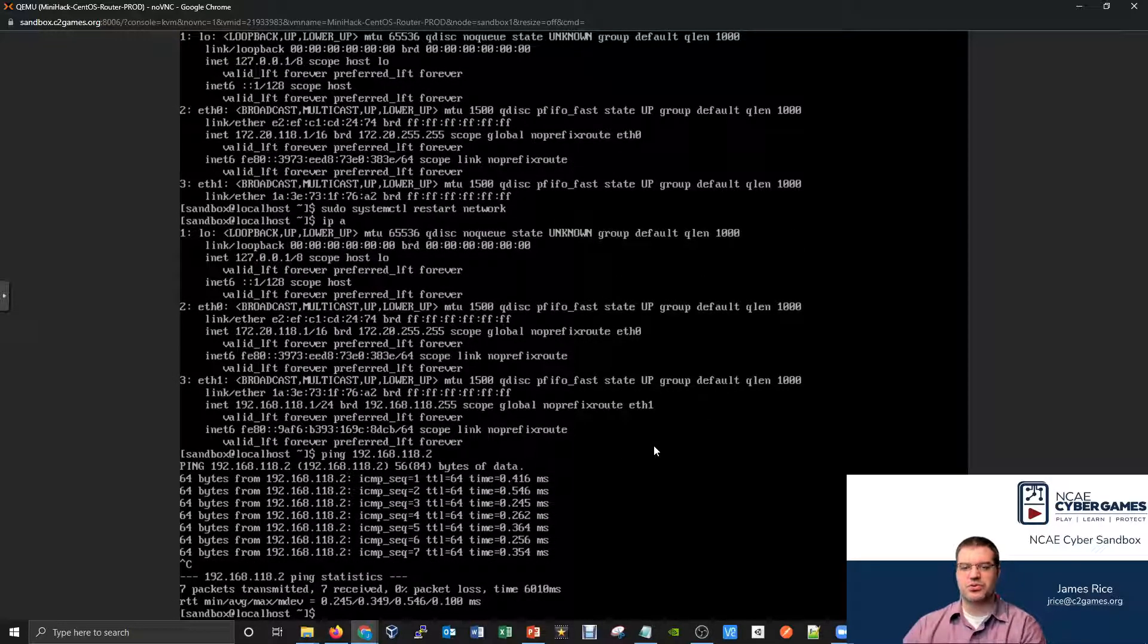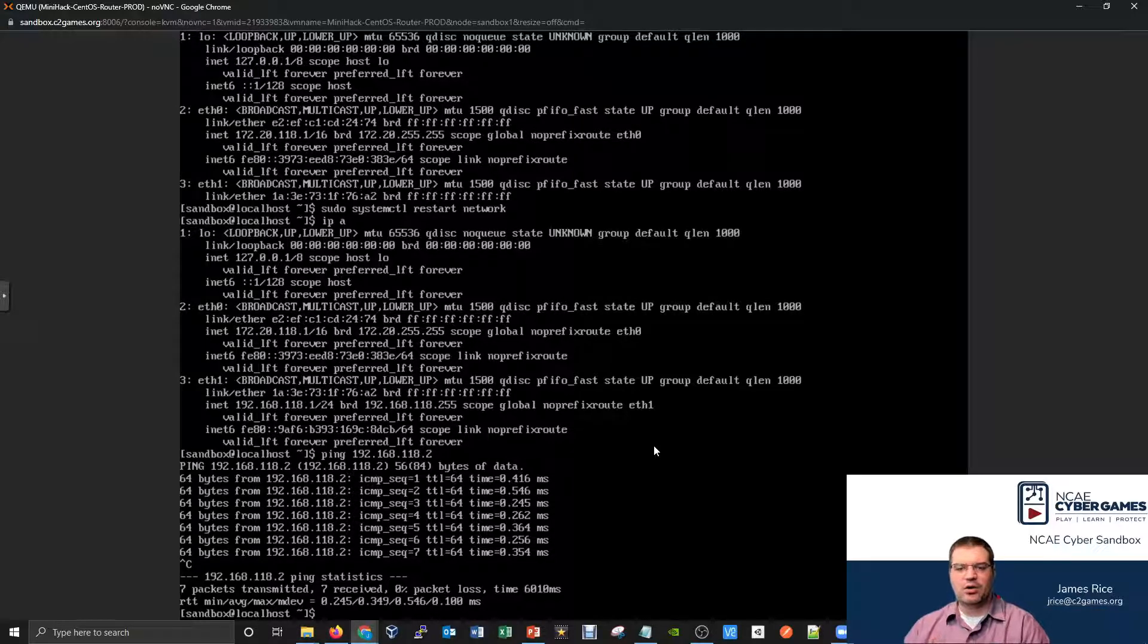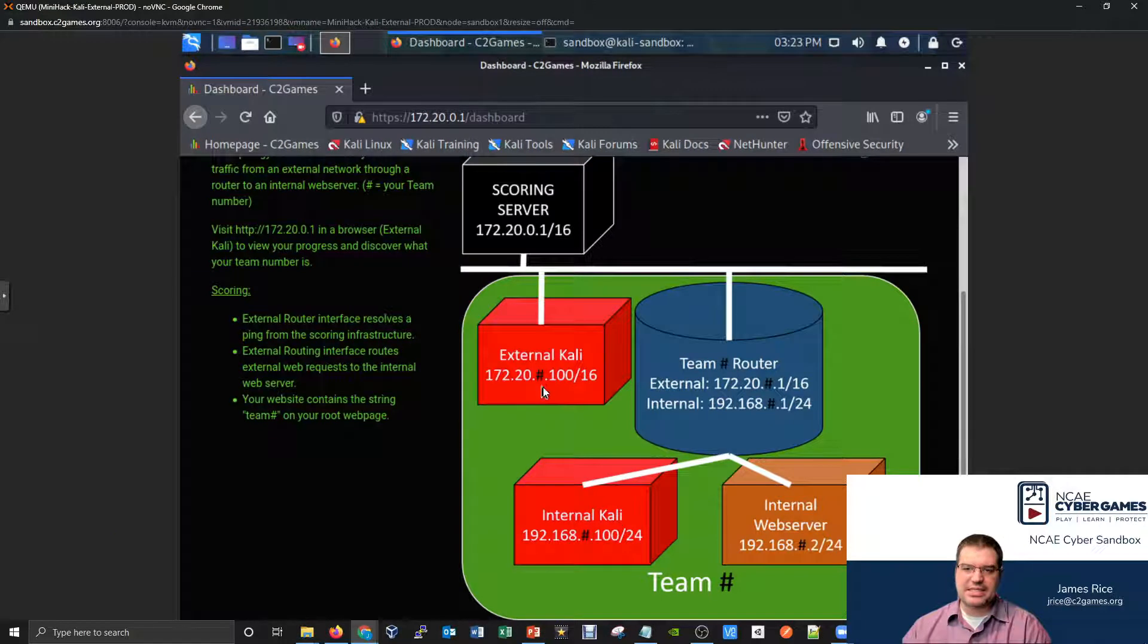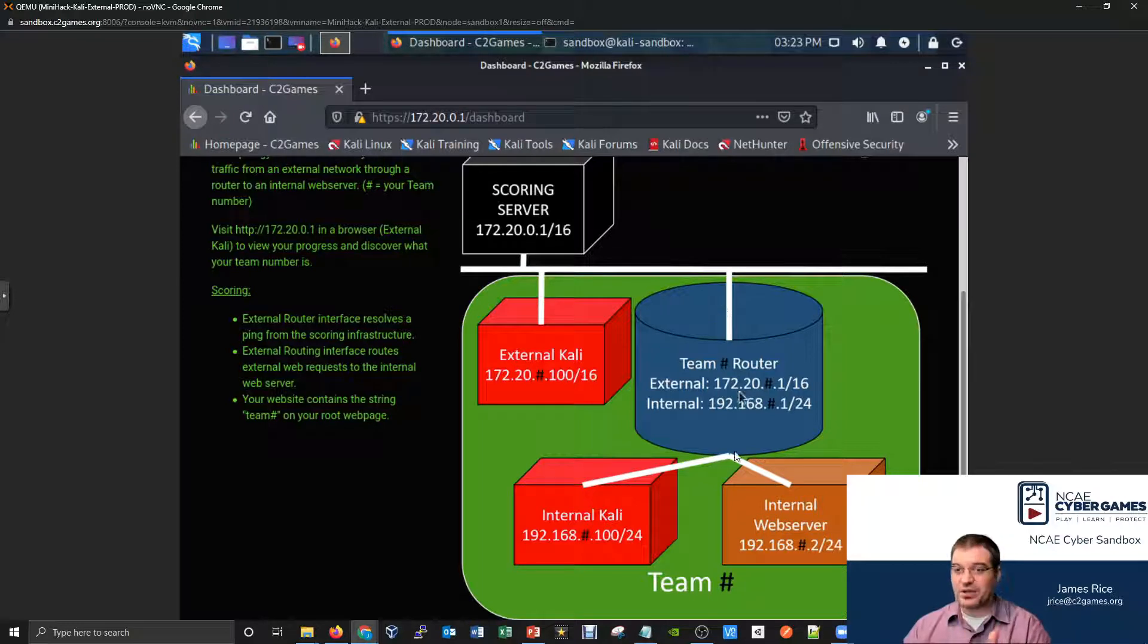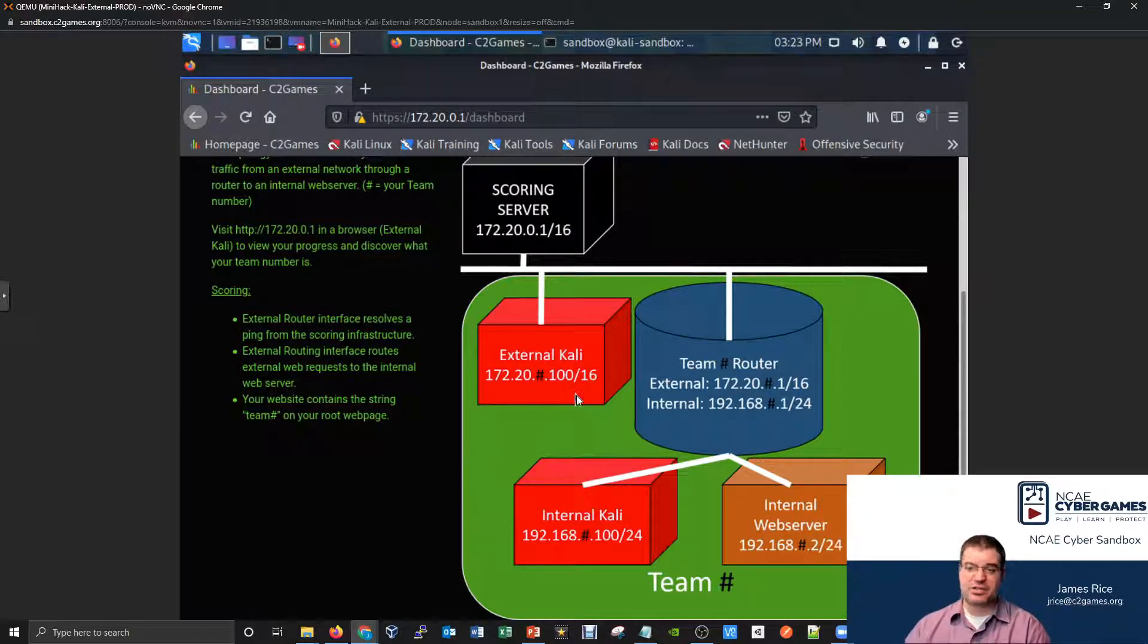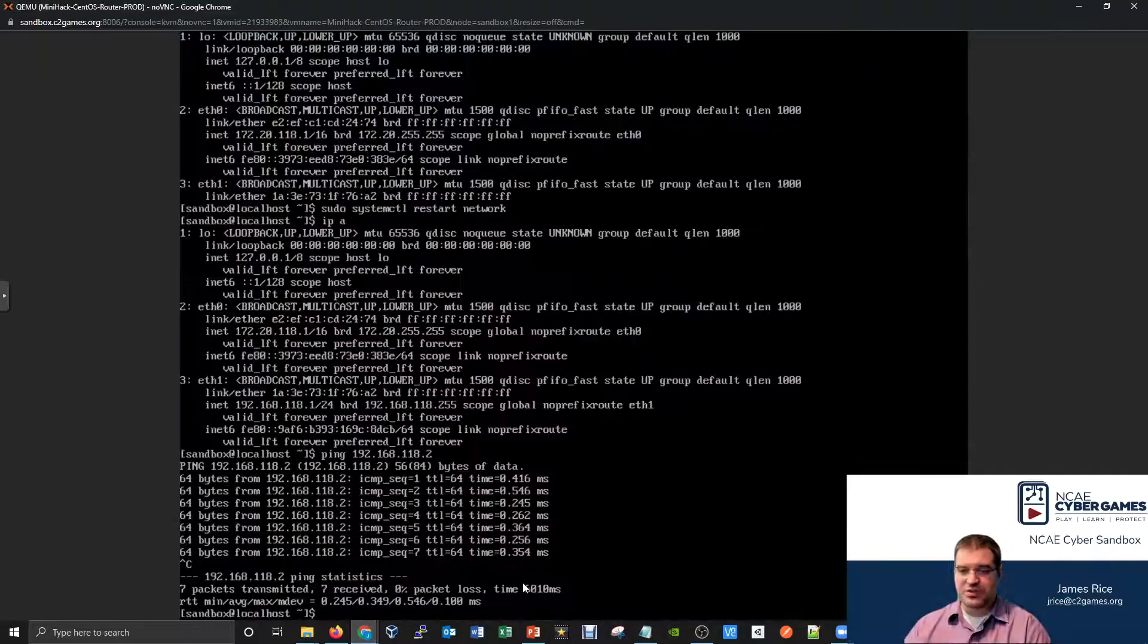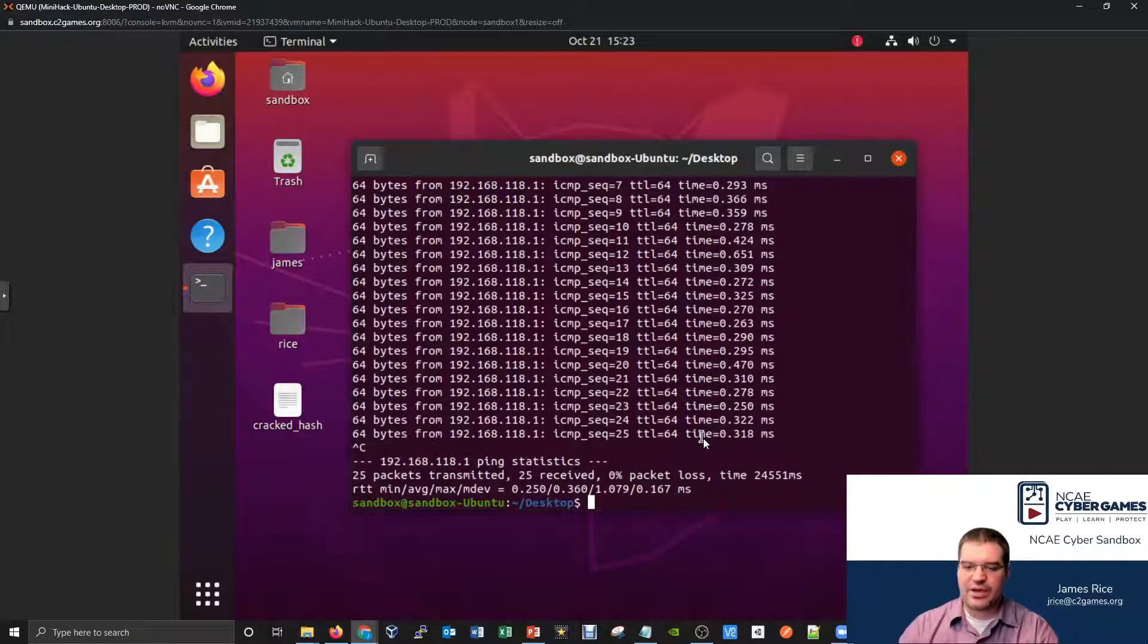Can the Ubuntu computer right now ping the Kali computer? Let's think about that diagram. What is this connected to? This is connected to 172.20. This is not connected to the 192.168.118. They're on different networks. Just because the wires might be there, the wires might be plugged in, but if they're not logically connected to the same network, the pings are going to fail.